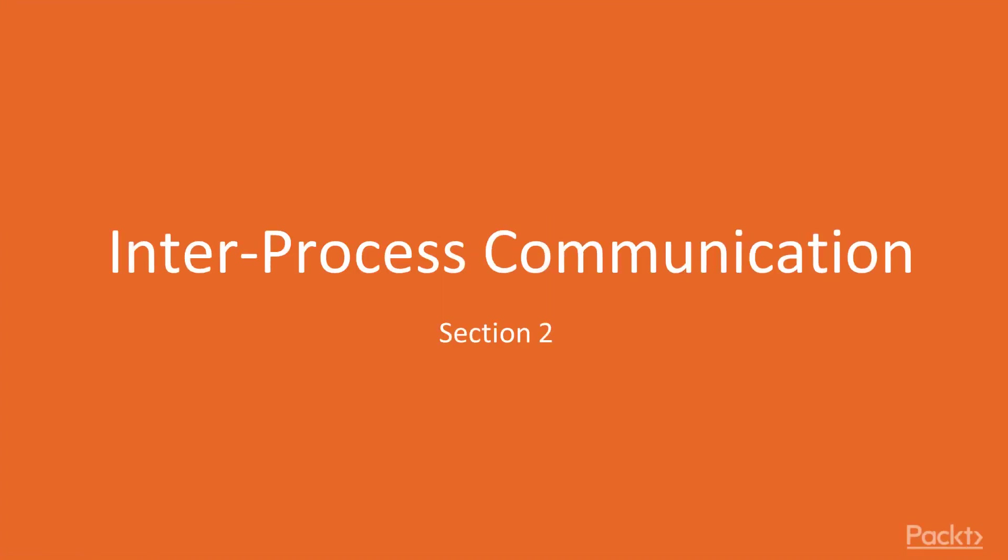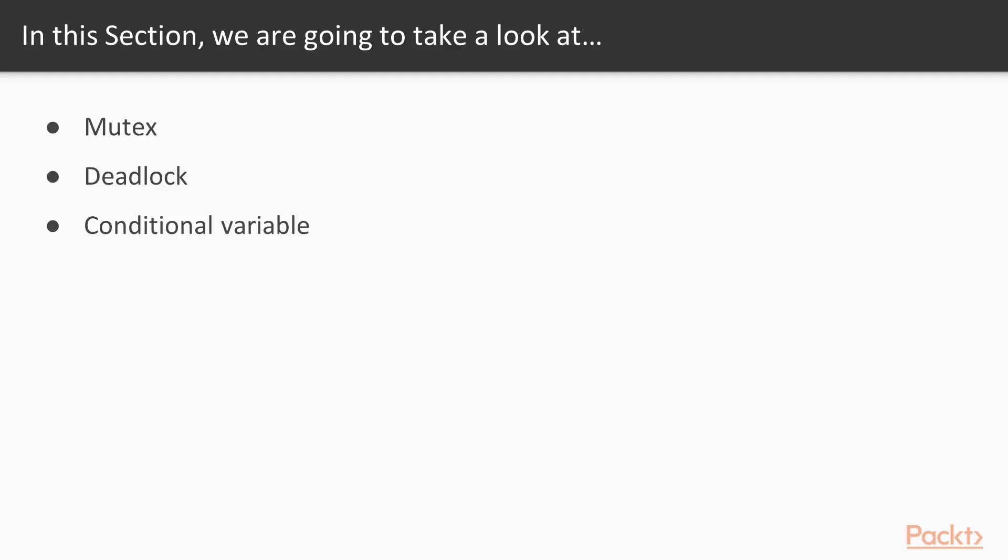Hello viewers, welcome to the section Inter-process communication. In this section we will learn about mutex, deadlock and conditional variable.